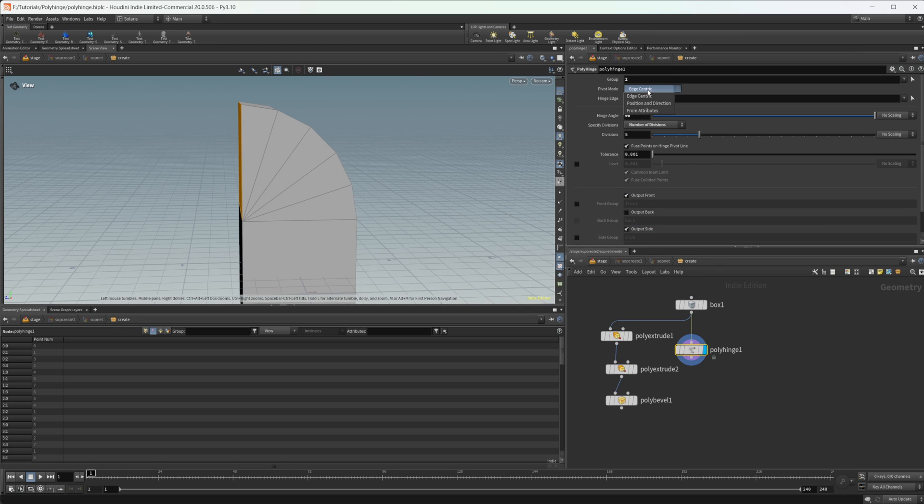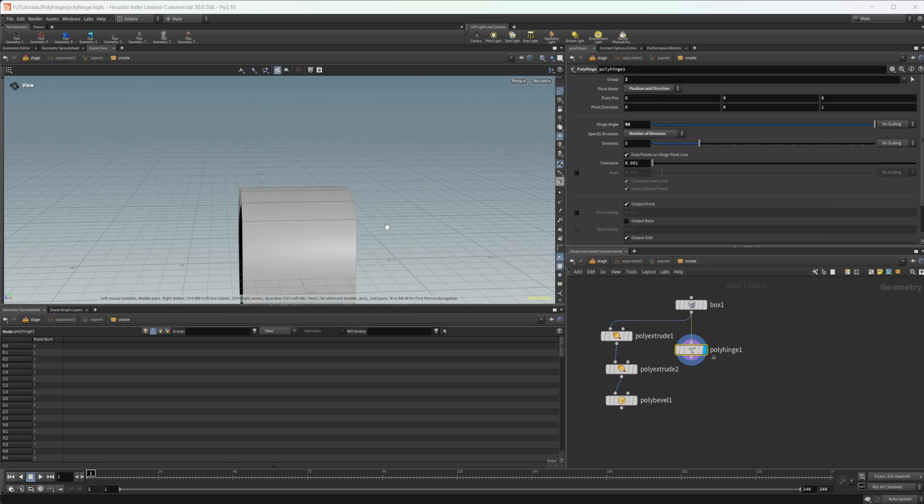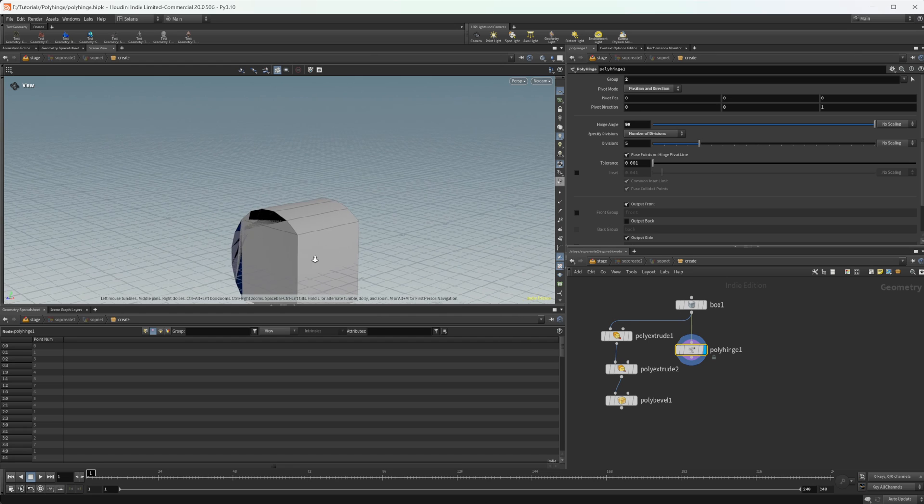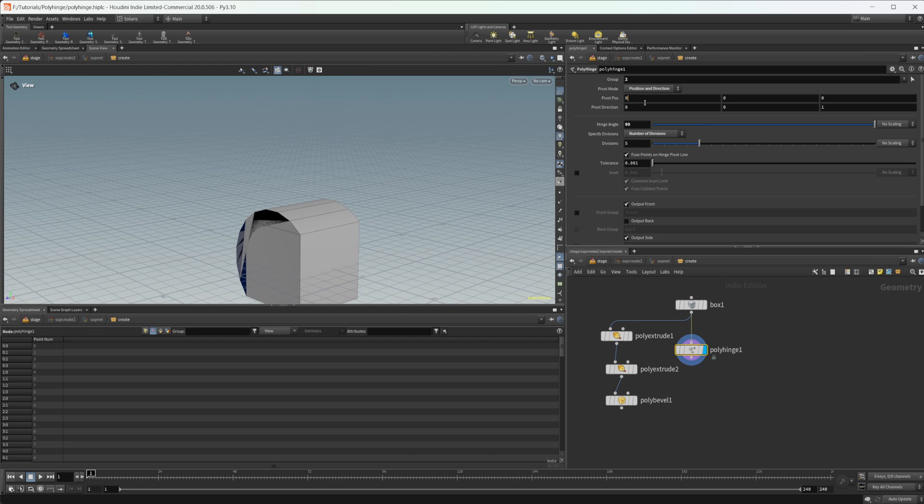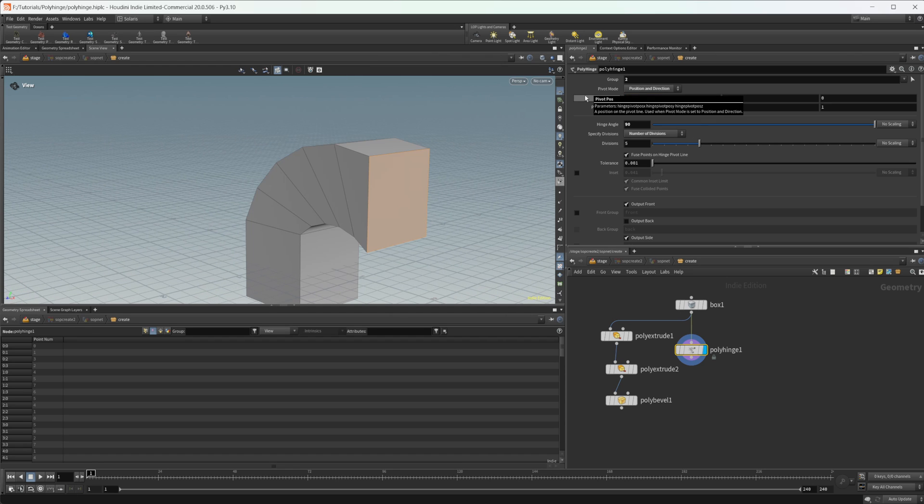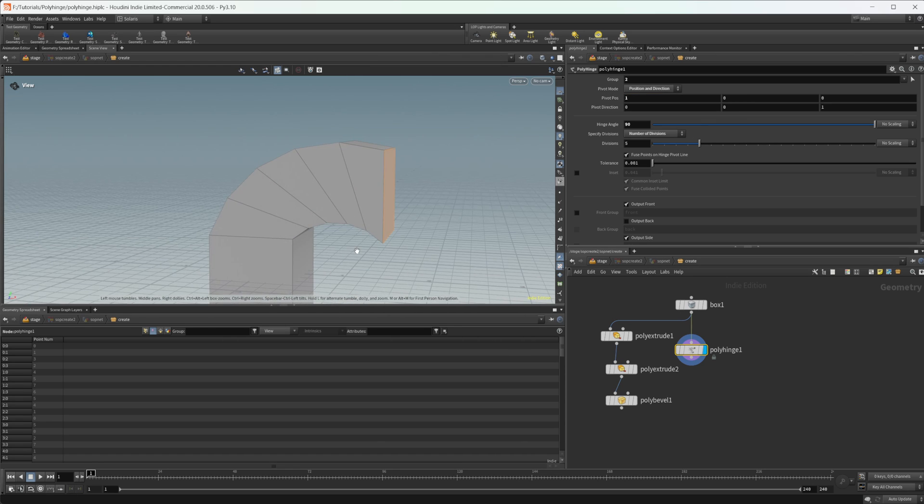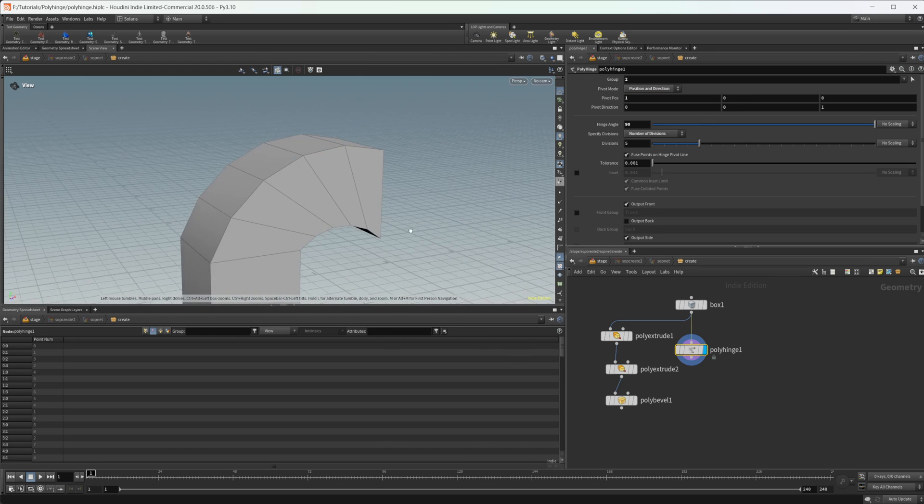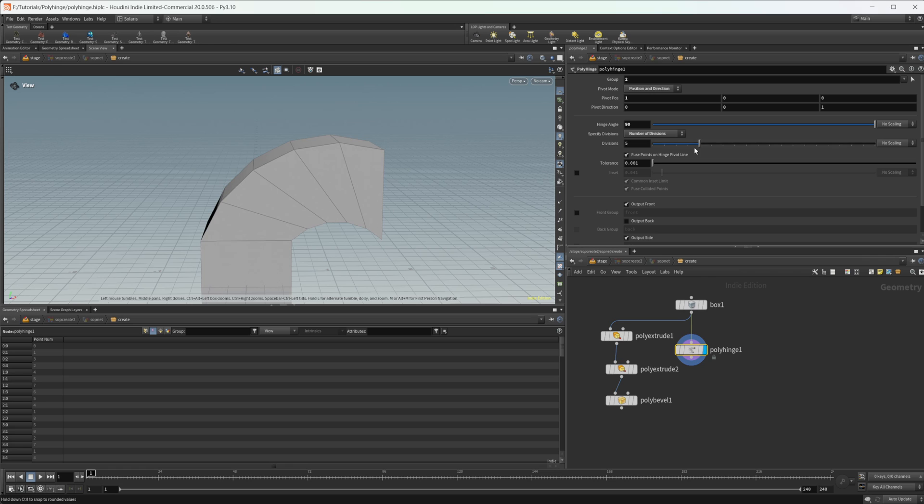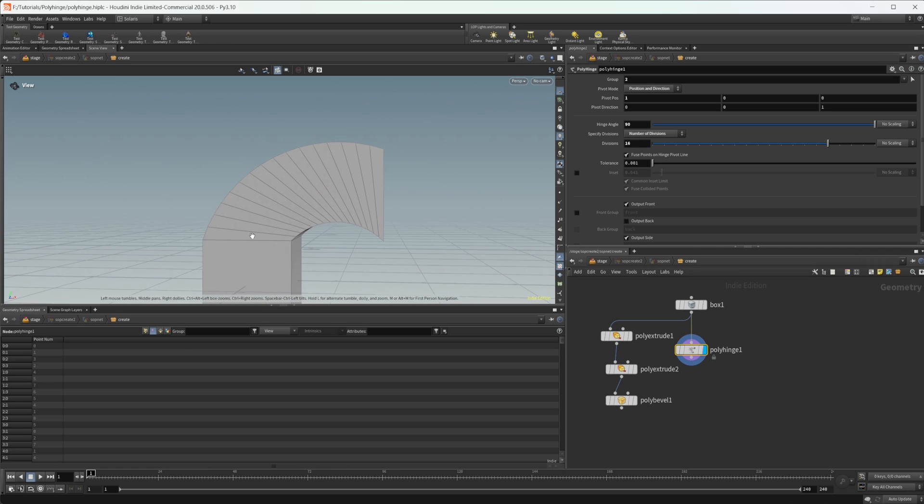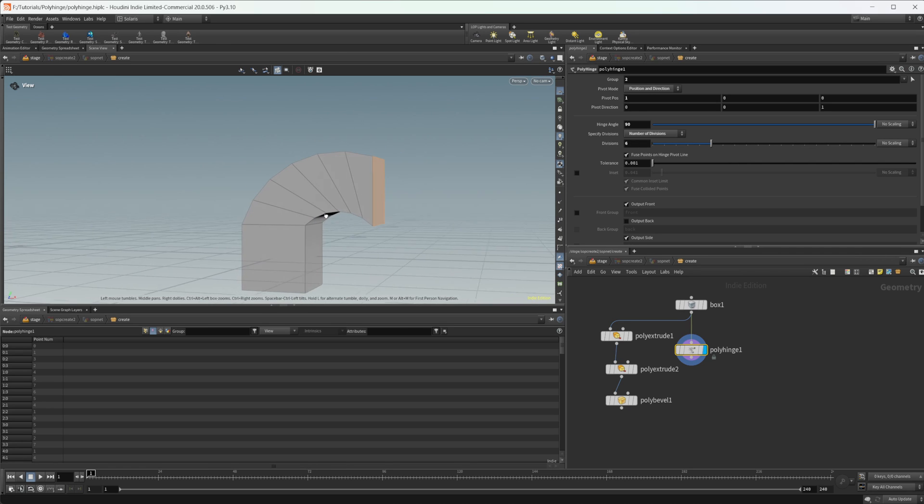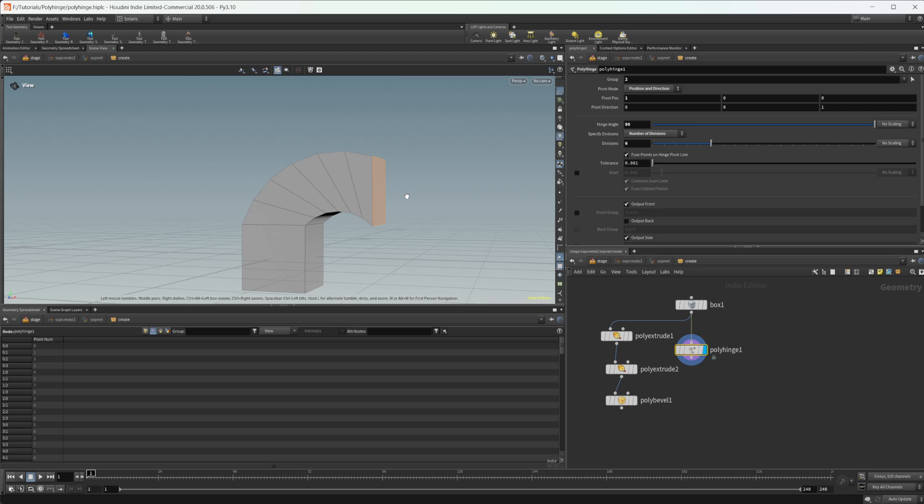So there's also some other modes in here that are a little bit less useful in my opinion. We have this position and direction, which gives you a weird type of shape here and you can mess around with that. Not really sure that's going to be super useful in a lot of situations.